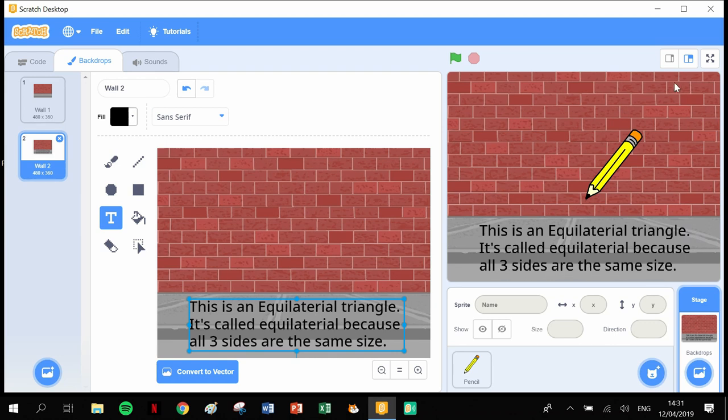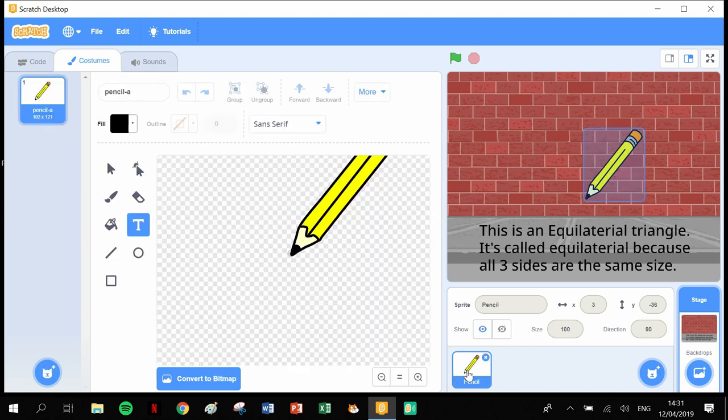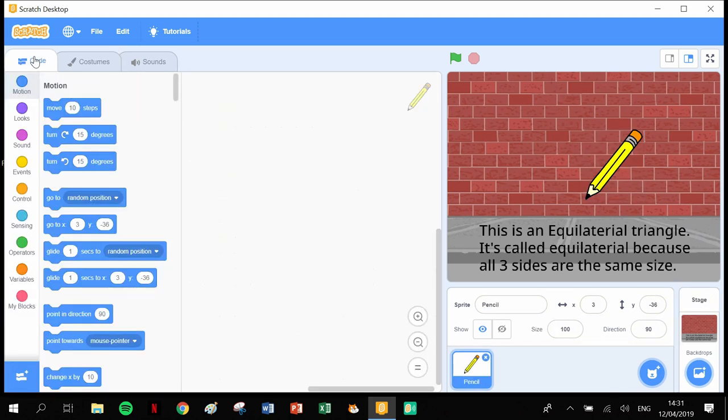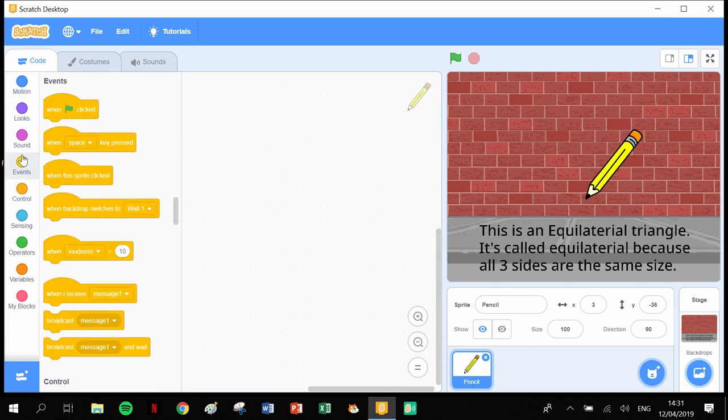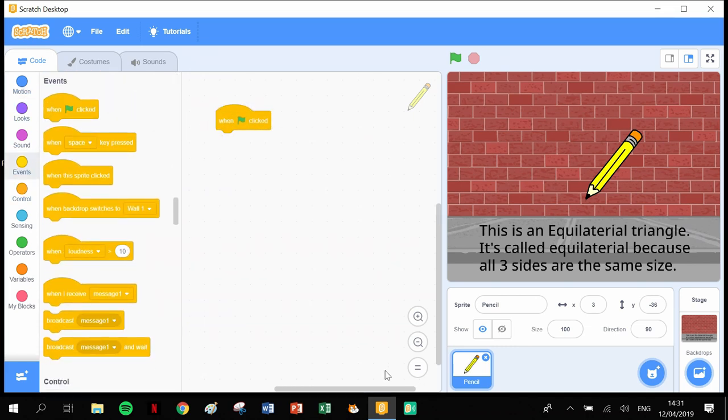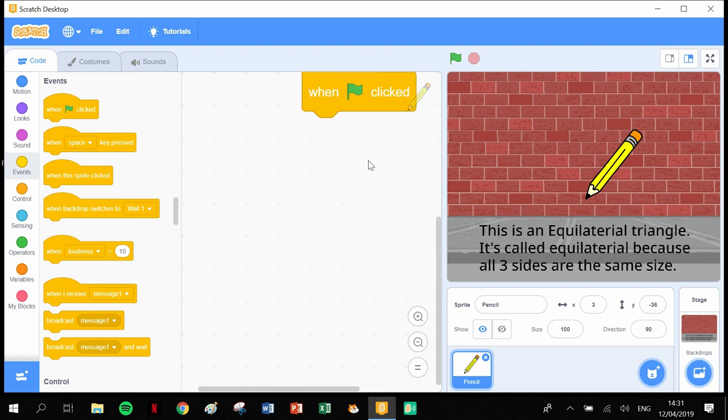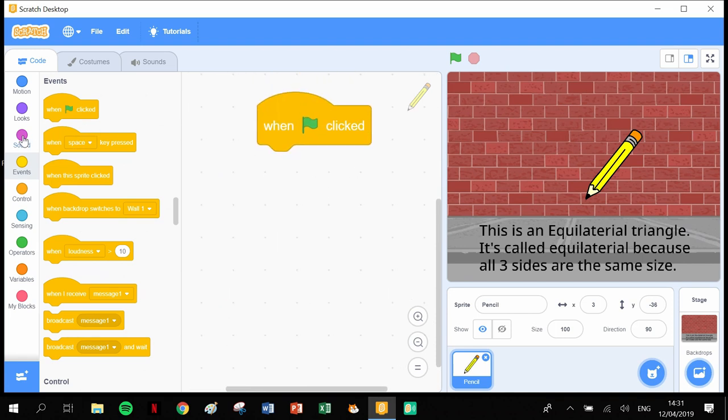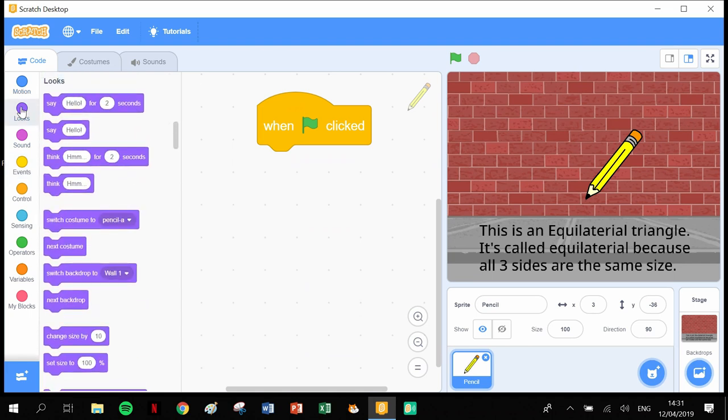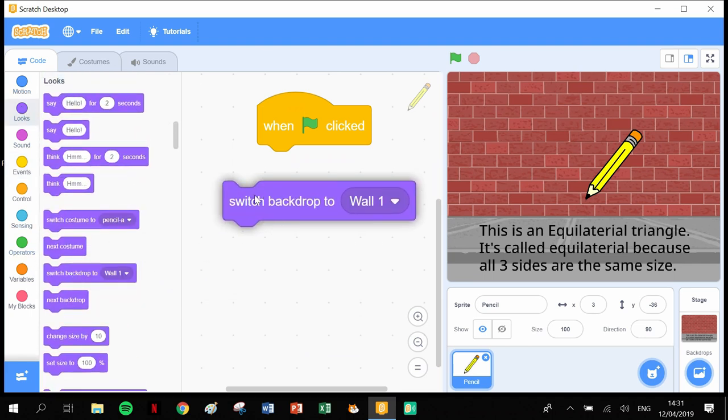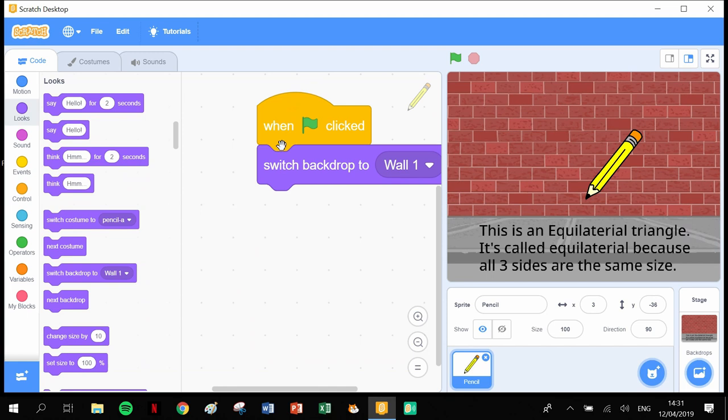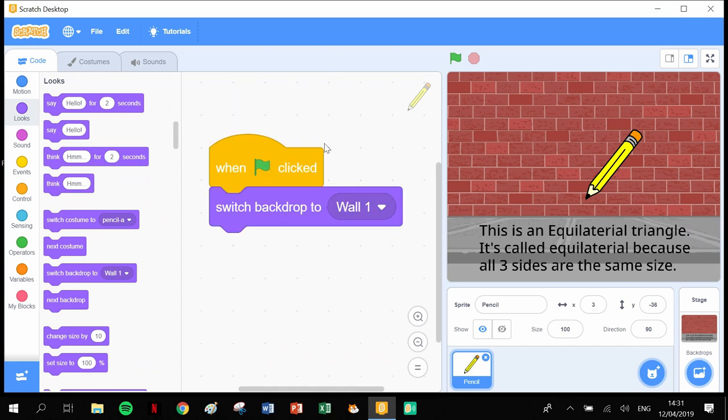When we draw our triangle, we're going to program it to switch to the next costume and then we'll see that text coming up. Let's click into our pen and click into code. First thing we need as always is our 'when the green flag clicked' to start our code. Then we need to make sure that we're on backdrop one, so switch backdrop to backdrop one.